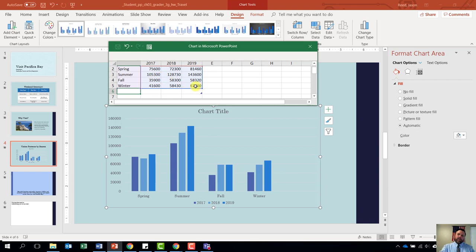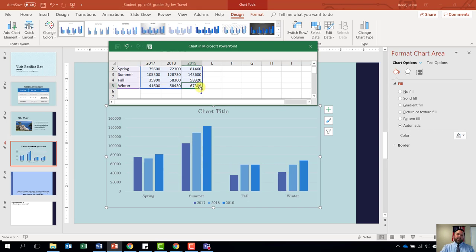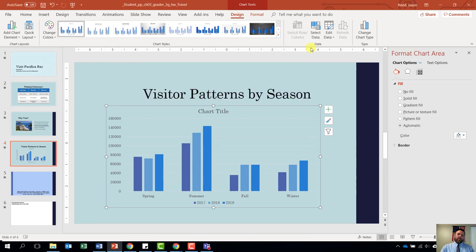We are done entering data. If you accidentally hit the tab key and added an extra row, come up to the little icon under row six — when you hover over it, it has two arrows pointing away from each other. Click, hold, and drag it up to five to get rid of that extra space. Now our chart is complete — we should have Spring, Summer, Fall, and Winter. Click the X to close the chart editor and we are done with step number ten.